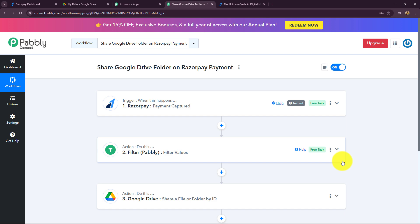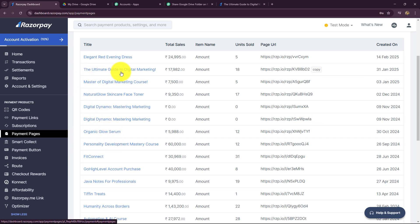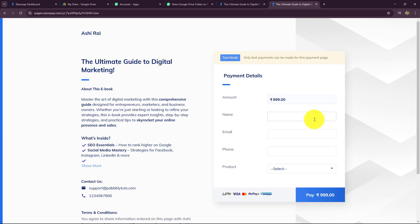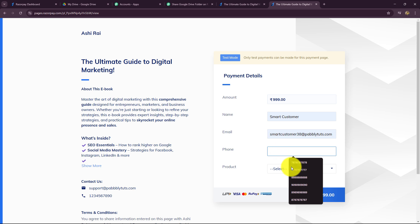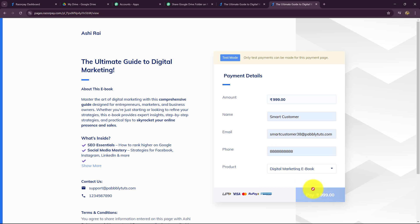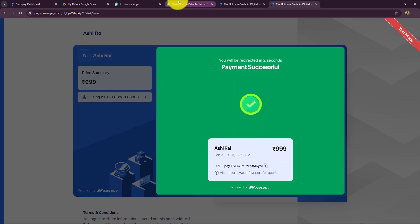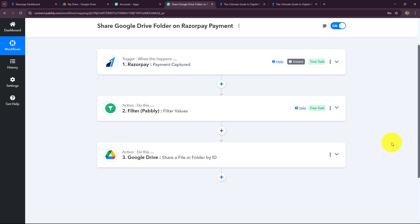Now let's test the workflow once more to verify folders are being sent to other people as well. I'm going back to Razorpay, copying the payment page URL and making another purchase. This time the name is 'Smart Customer', email smartcustomer38@raptitudes.com, a phone number, product selected. The payment is successful. Going back to the email of that person, we can see that the folder has been received to this user. Our workflow is running absolutely fine.